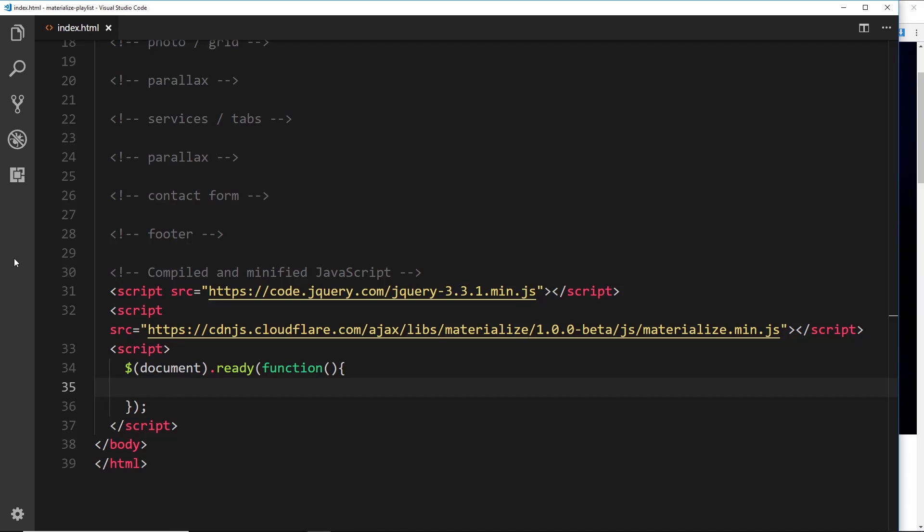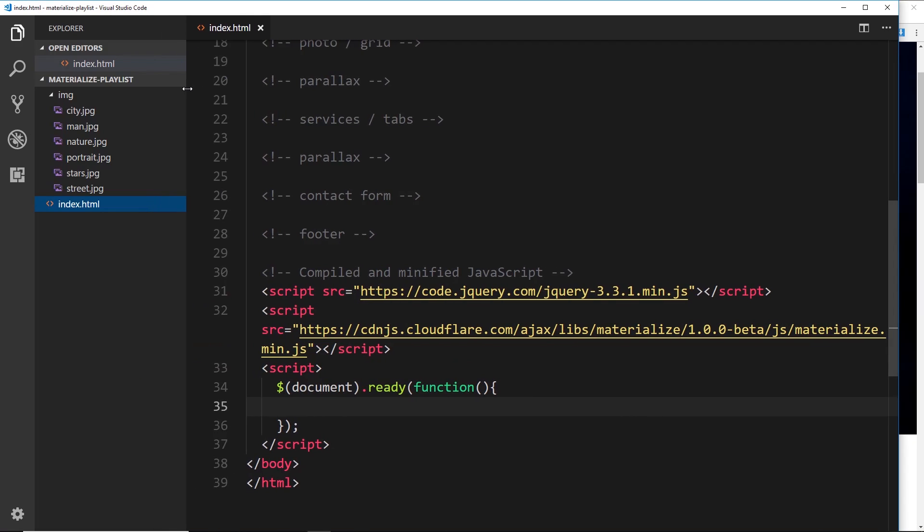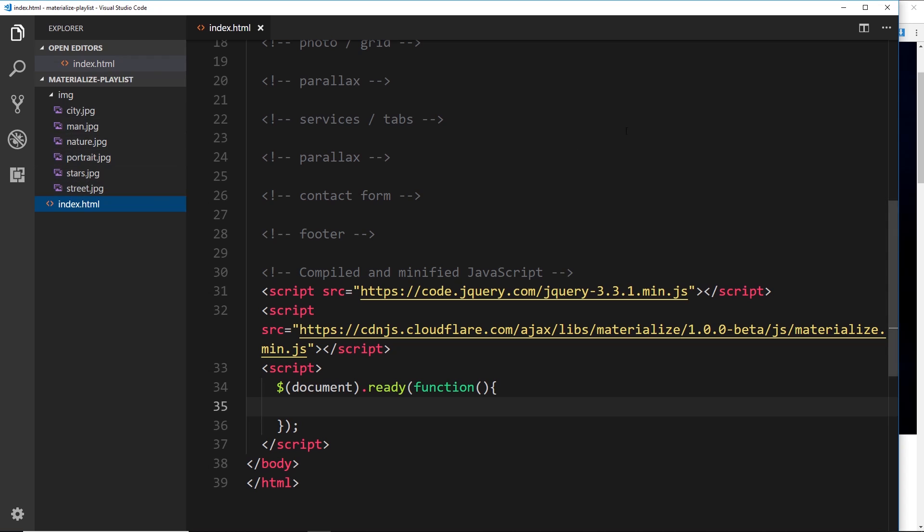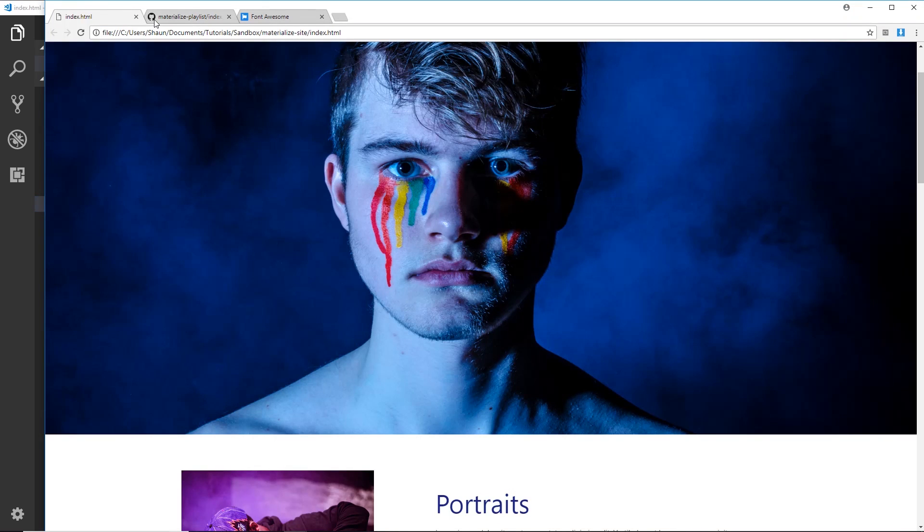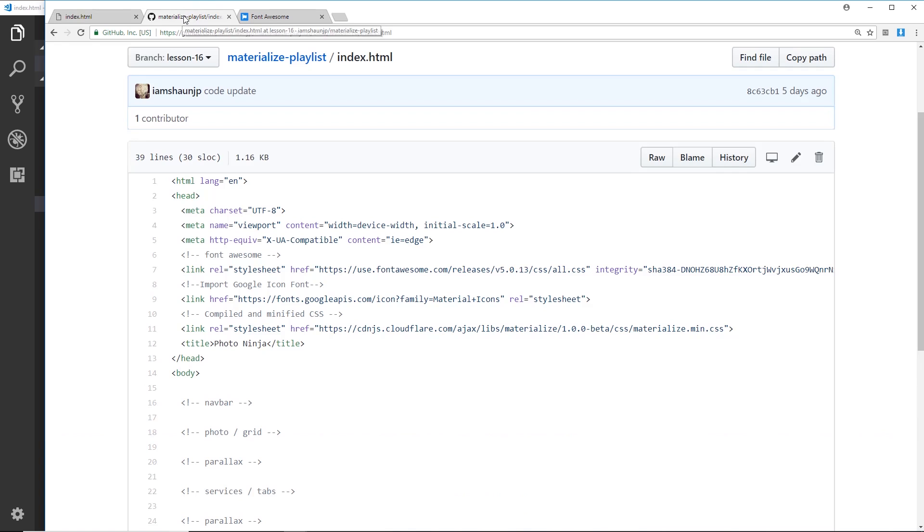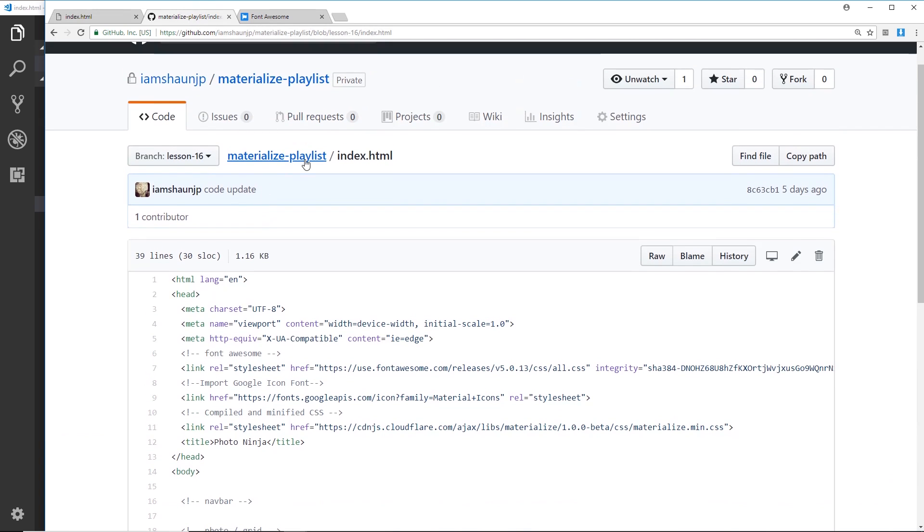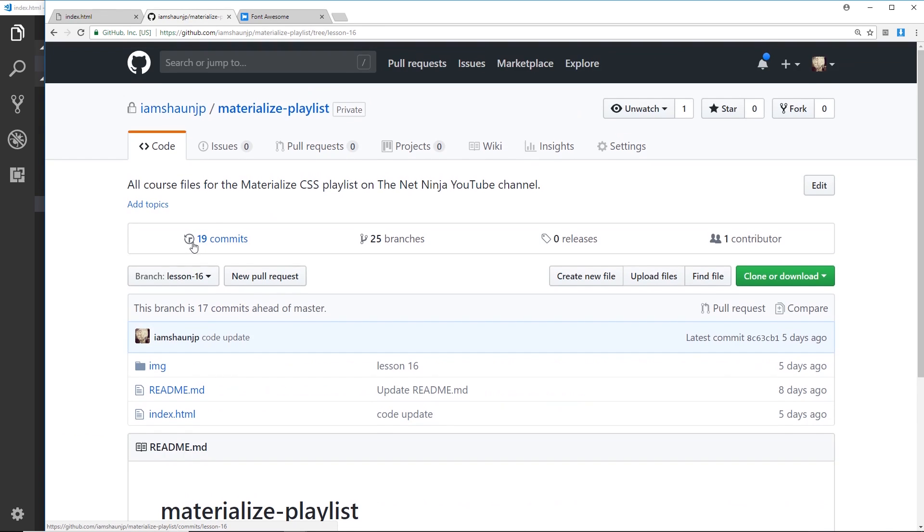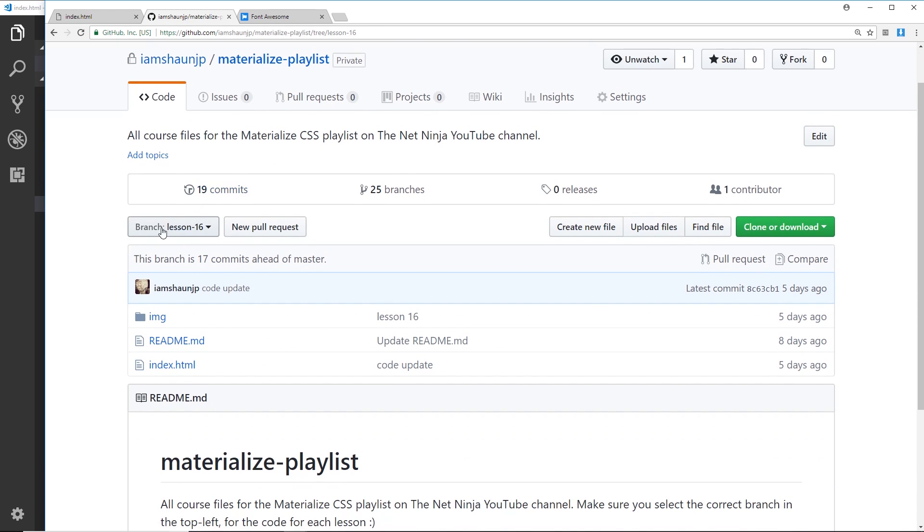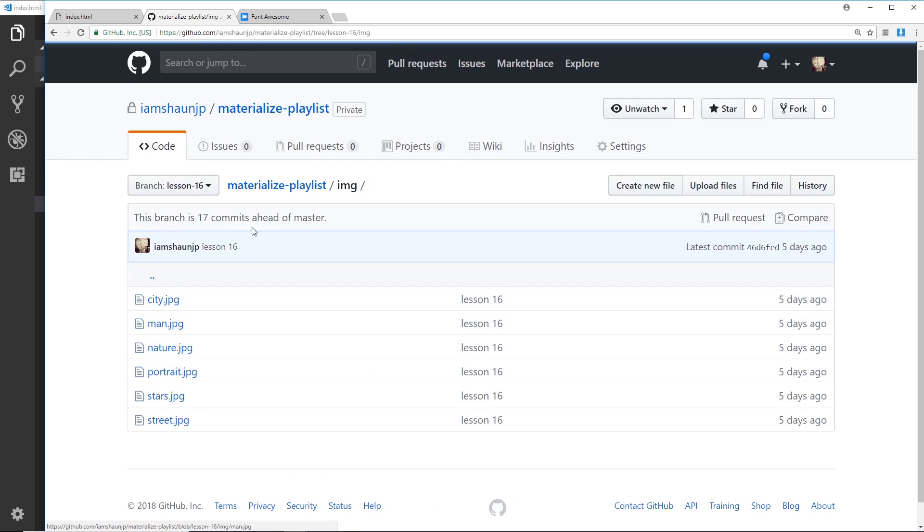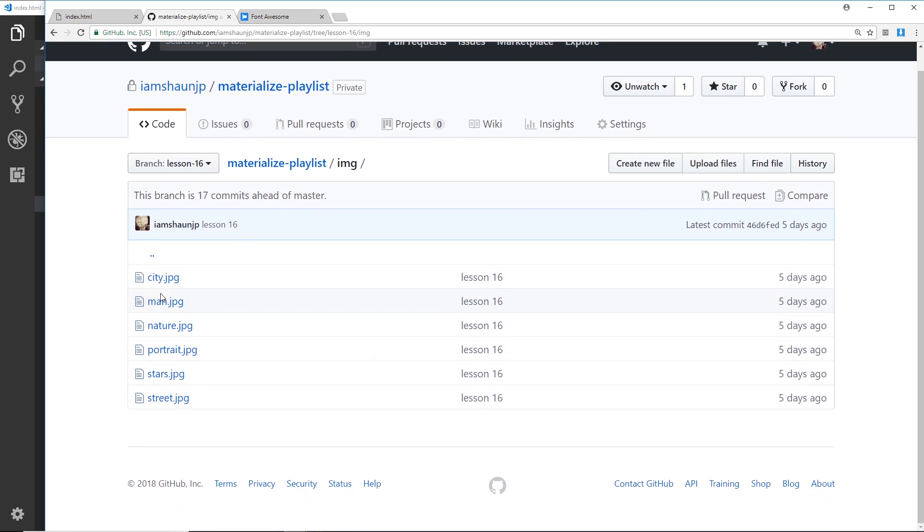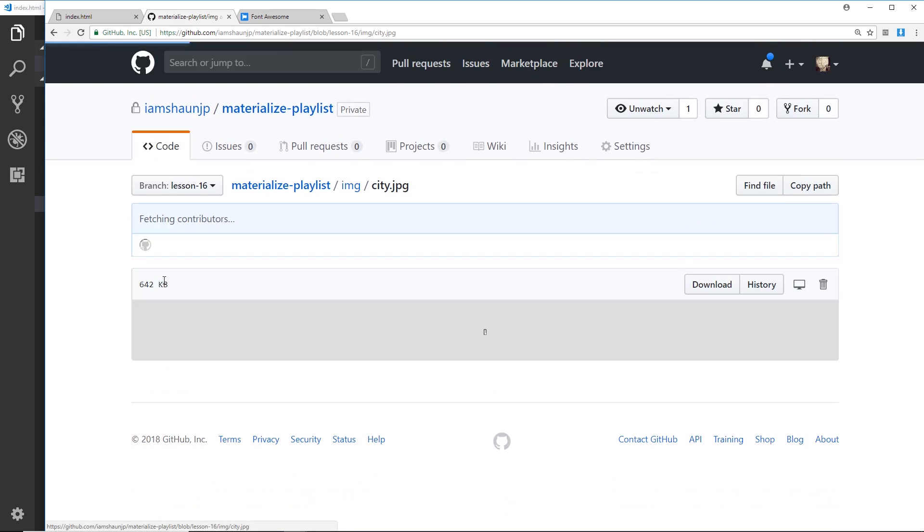And by the way, we do have a folder for all of the images right there, so we can see we've got these different images. They're all on the GitHub repository as well. You can find them if you go to Materialize playlist, make sure lesson 16 is selected, that's the current lesson we're on. Go into the images folder and you're going to see all of these images right there as well.